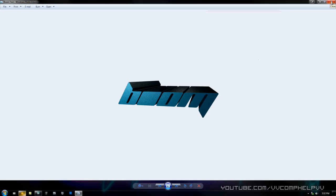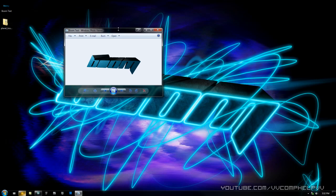We're actually going to be using a program called 3ds Max to make this text. If you don't have that program, sorry you're out of luck, but that's why I provided this graphic for you in the wallpaper tutorial.